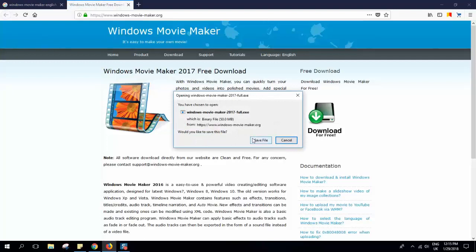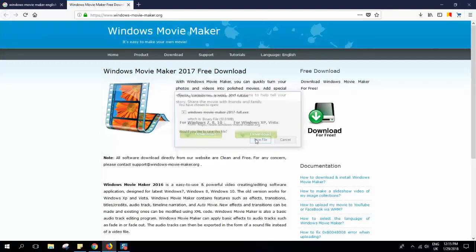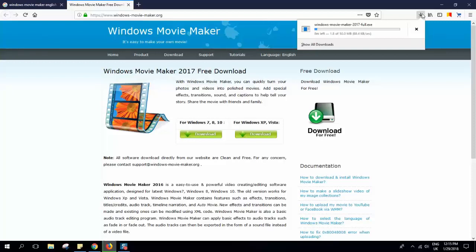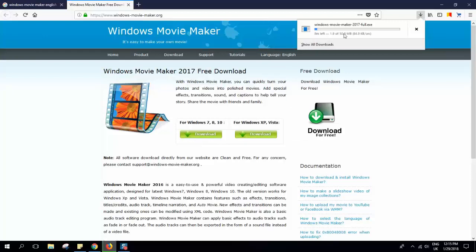We'll click and save the file and wait until it gets downloaded. The operation might take a few seconds to a few minutes depending on how fast your internet is, but it shouldn't take more than five minutes in total. For me it's eight minutes left since my internet is a bit slow.